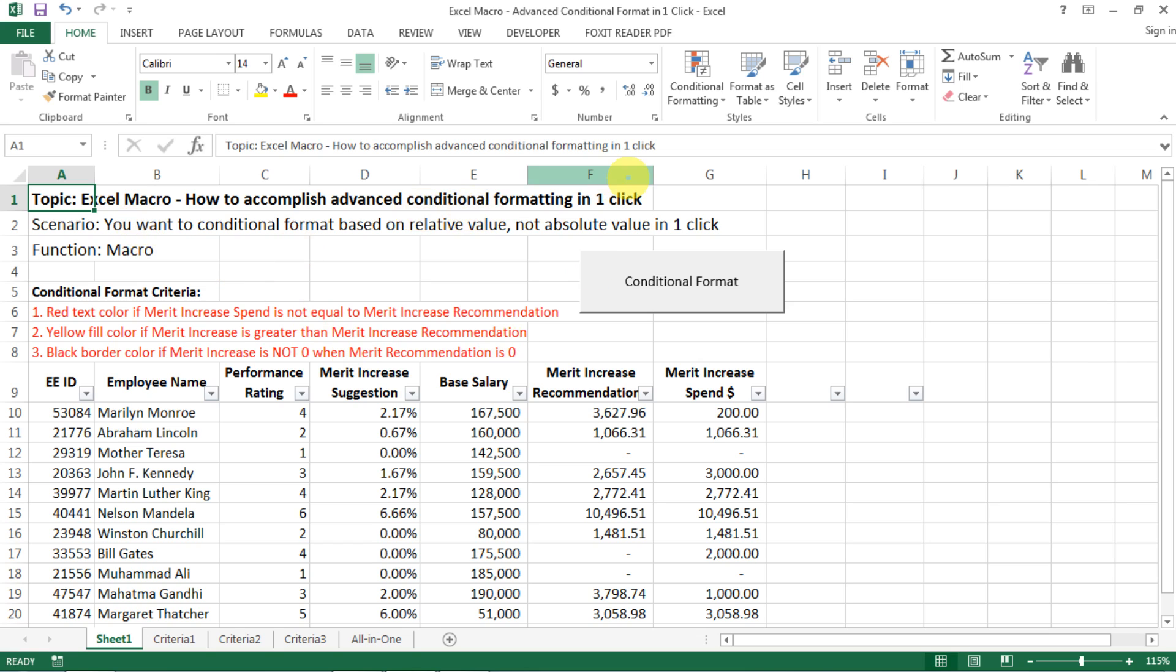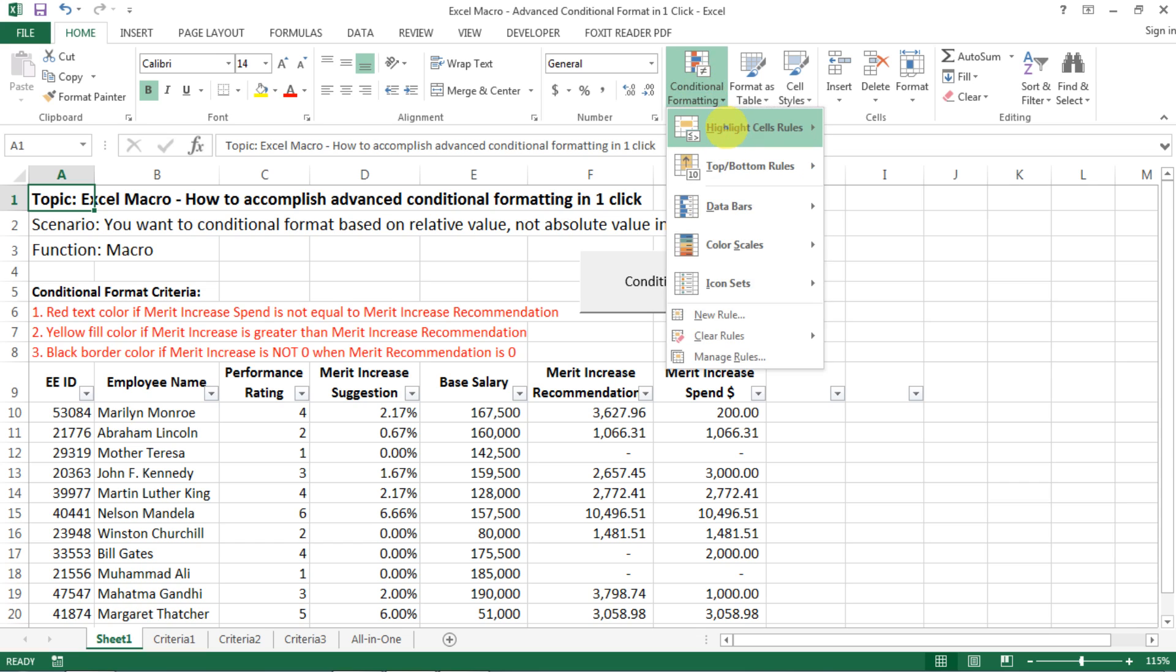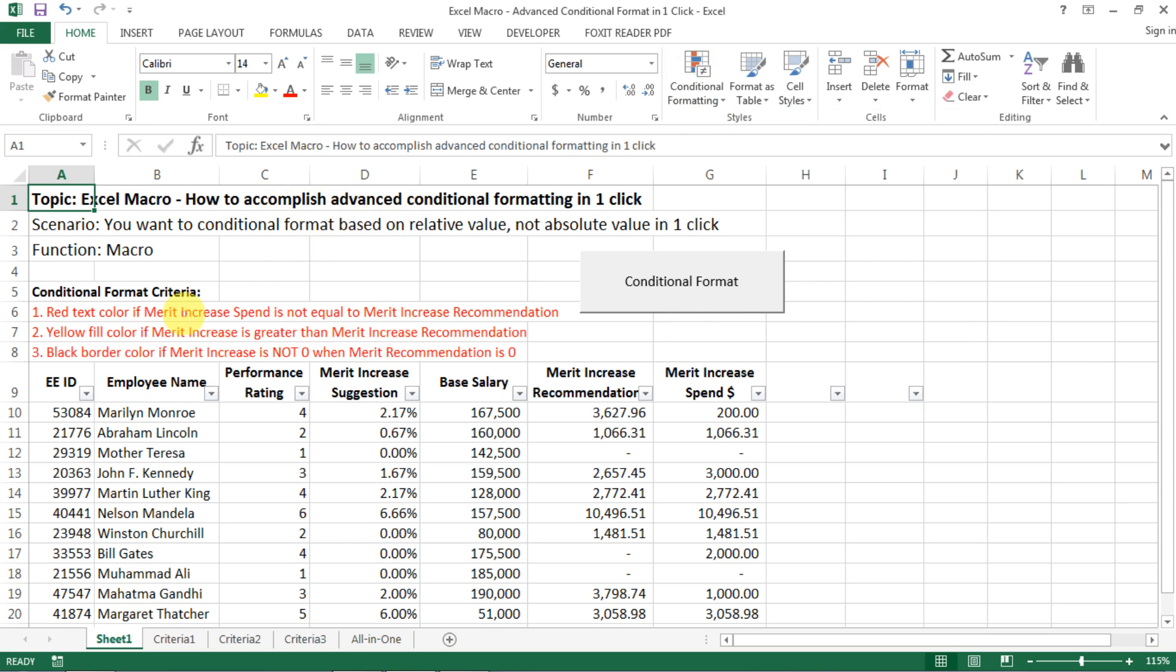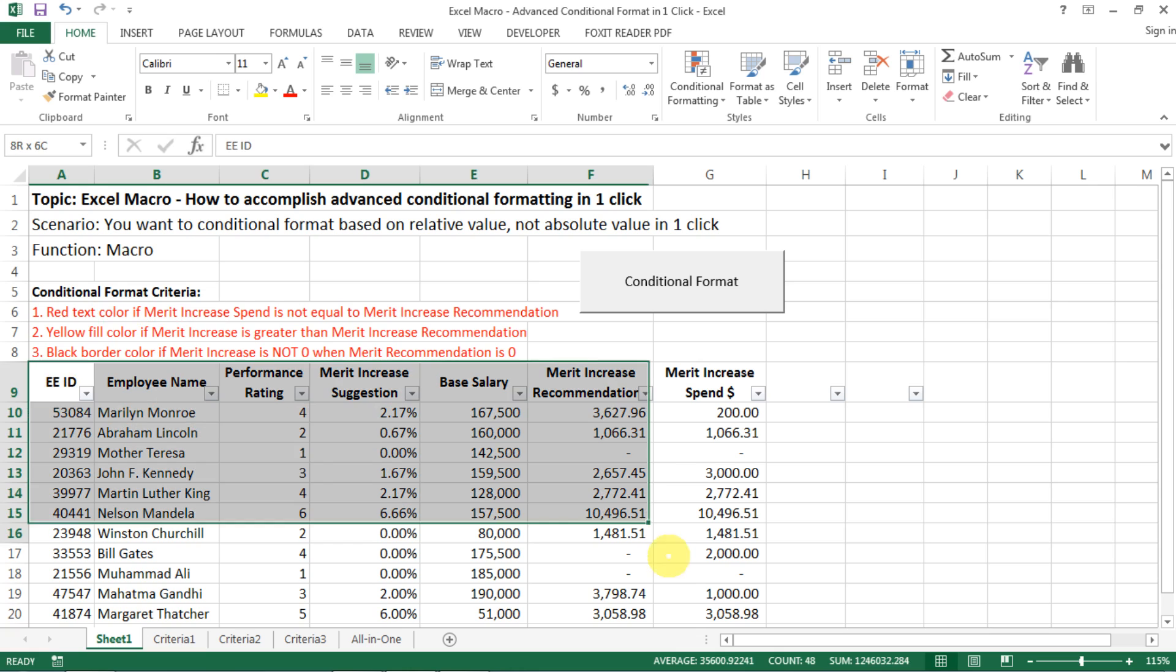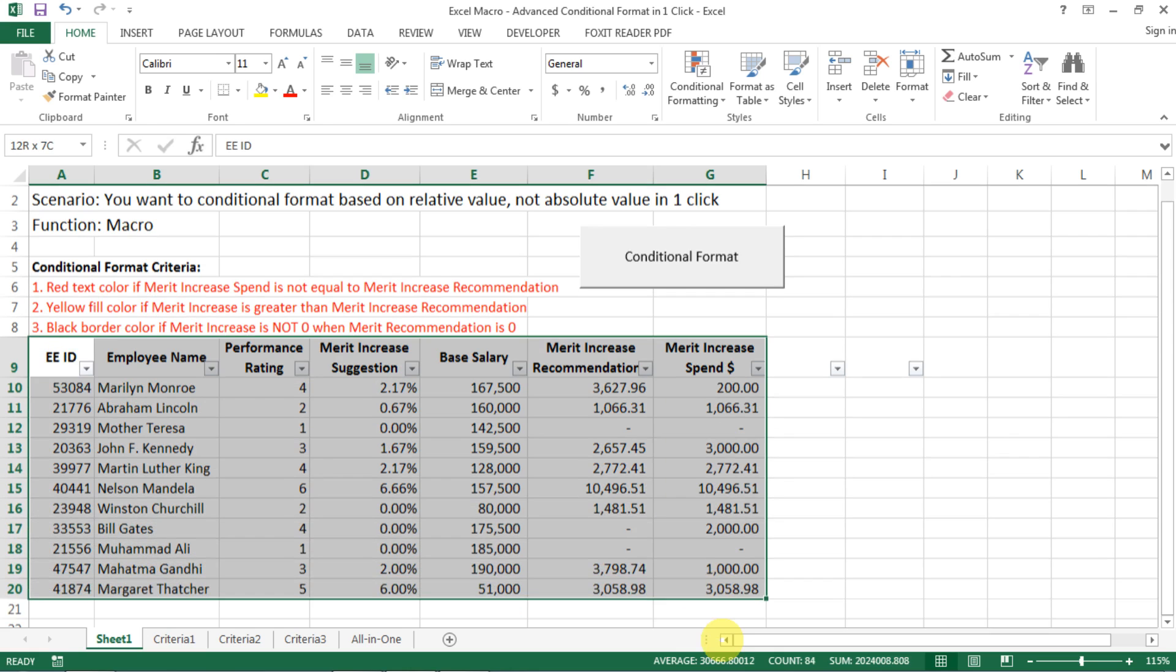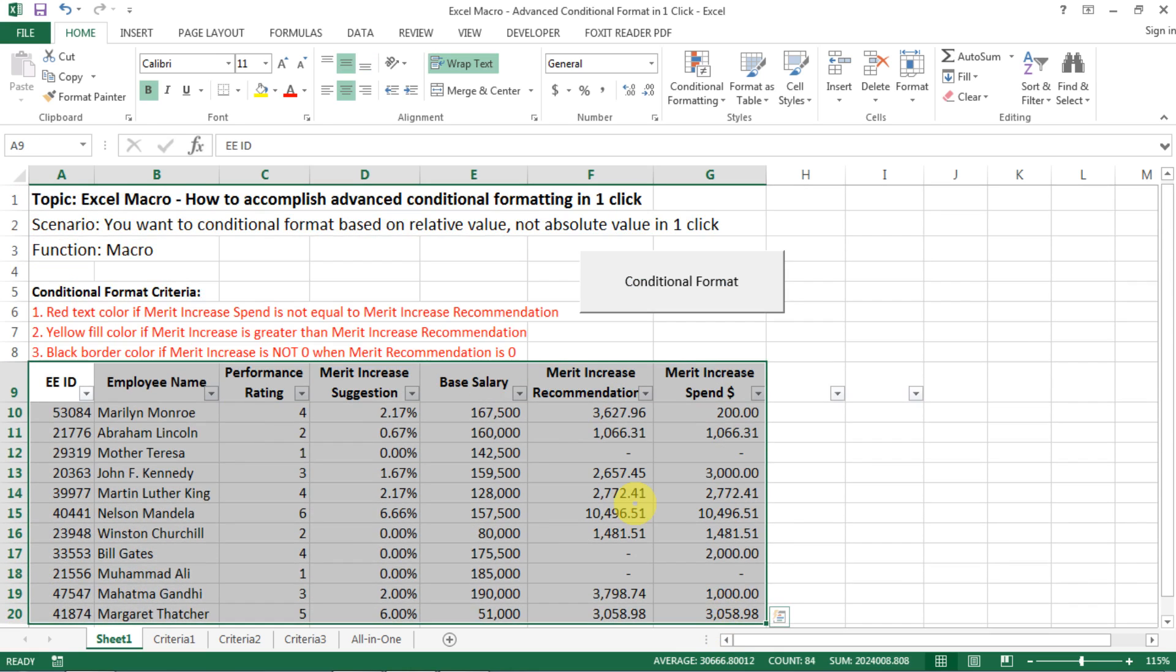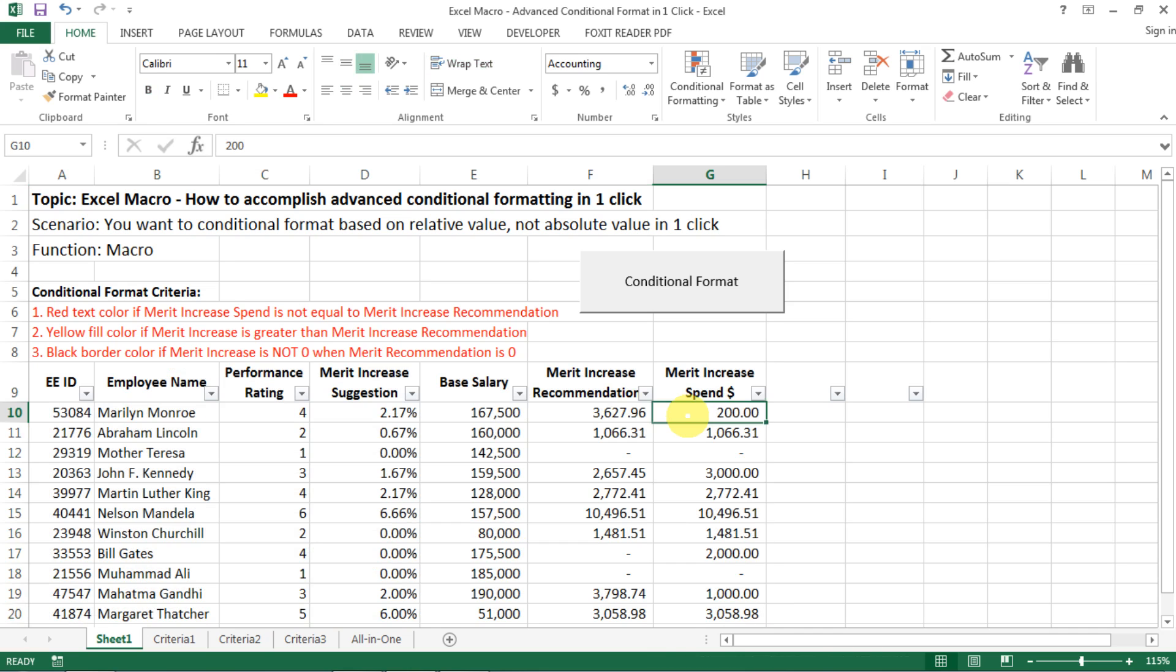I think a lot of you would be very familiar with conditional formatting already, where you can highlight cells based on certain values. But what is advanced conditional formatting? It's something like this: what if you have this kind of data set and then you want to compare the value of different columns and conditionally format based on the different results.